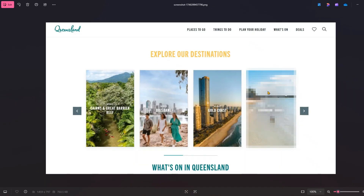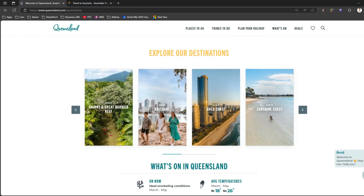That's it folks. This is how you basically use Microsoft Edge to take a screenshot and blur the content. Thanks for watching.